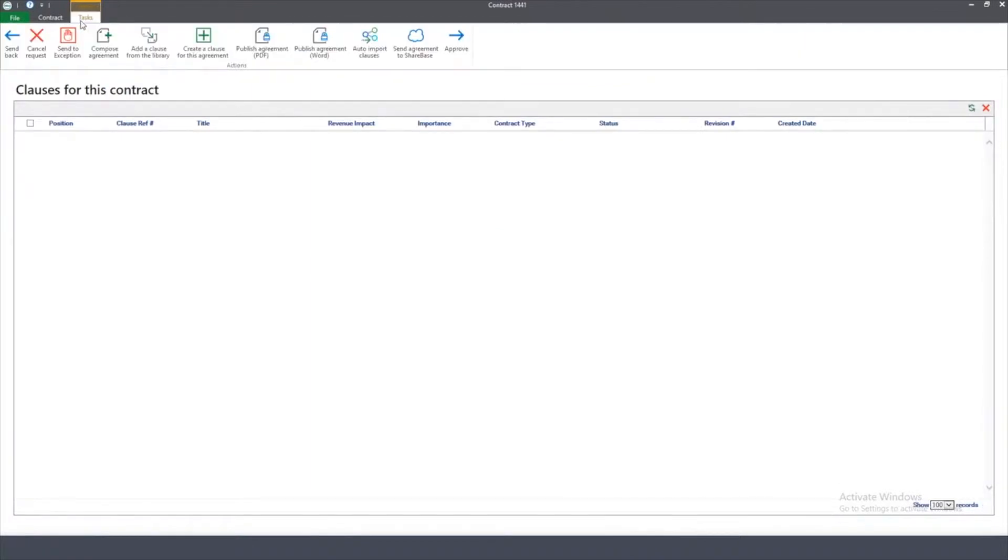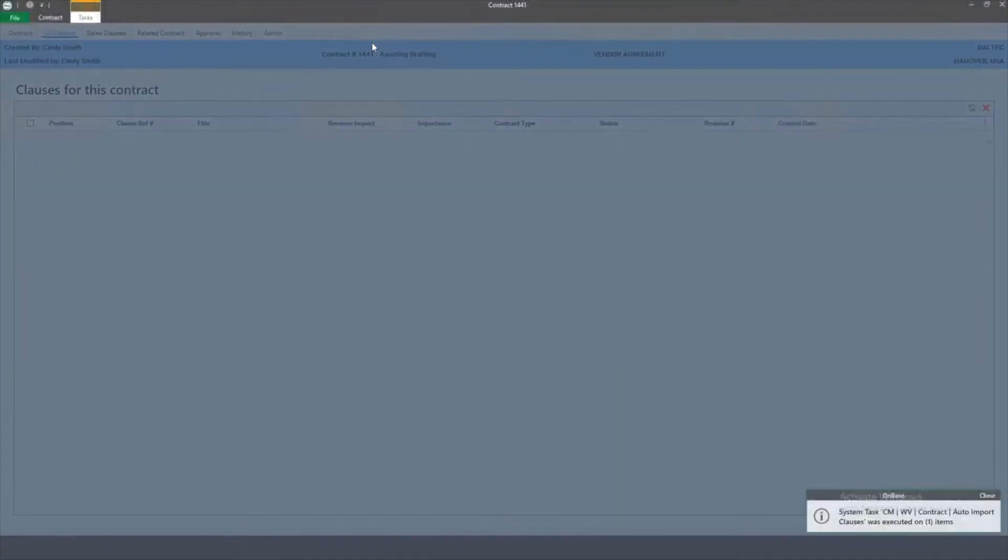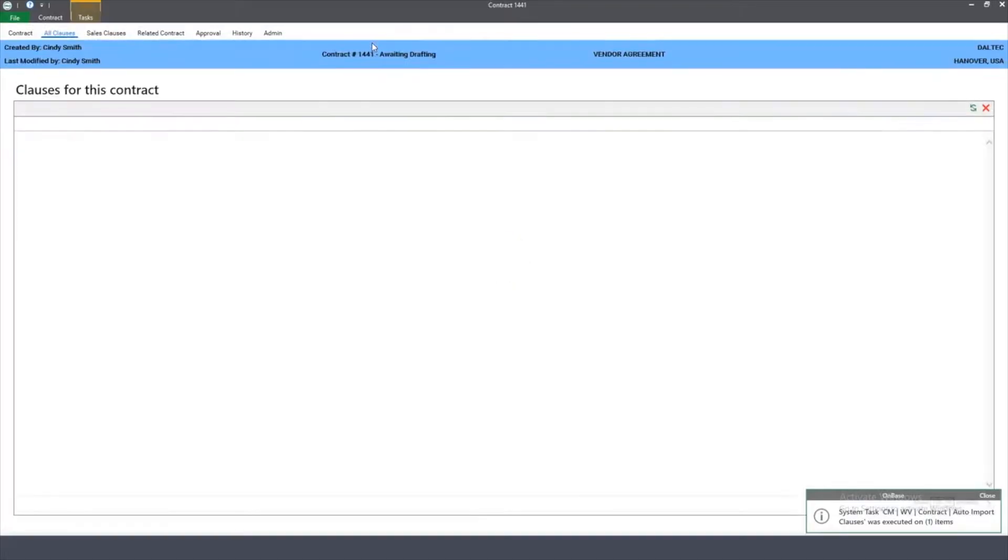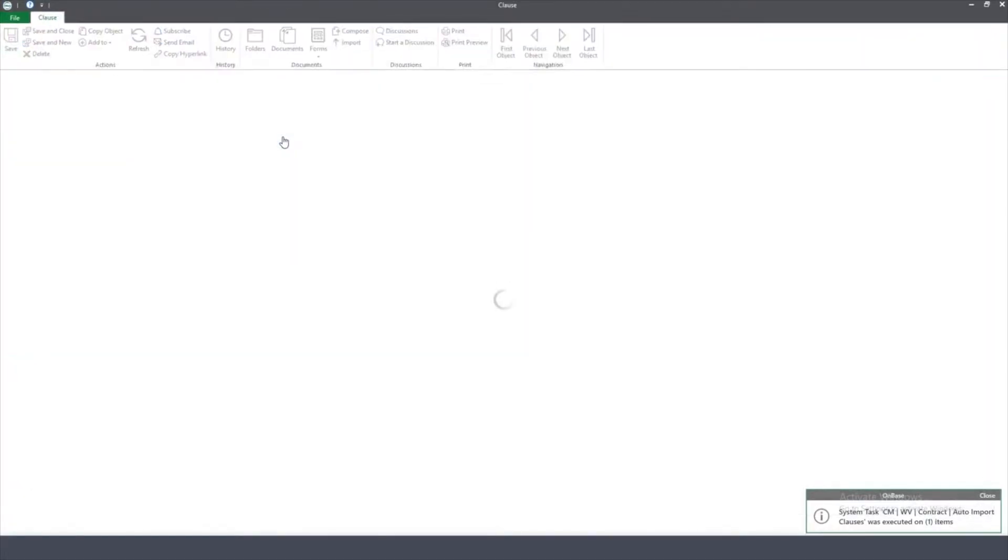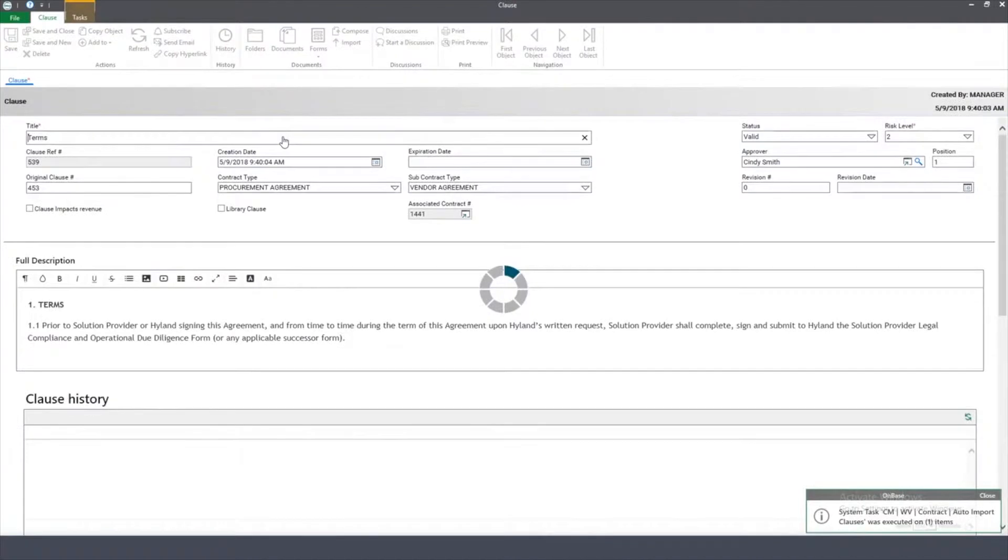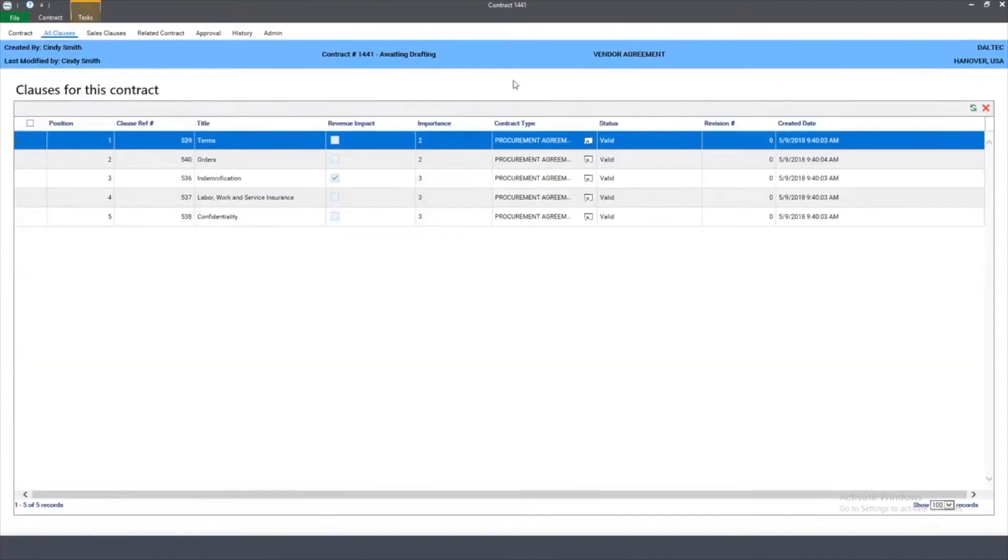Now I'm ready to actually create the contract itself. In my case, I have a clause library that I can draw from. As I auto-import these clauses, OnBase will look into the clause library and pull in all the clauses associated to this contract. As you can see here, I can take a quick look at the clauses that were brought into my system.